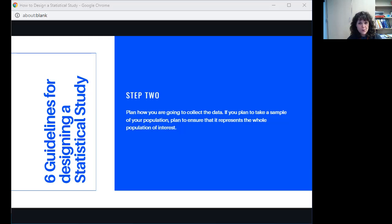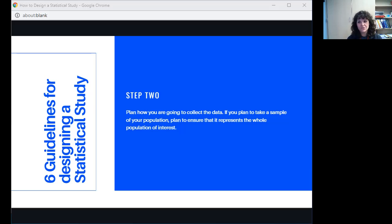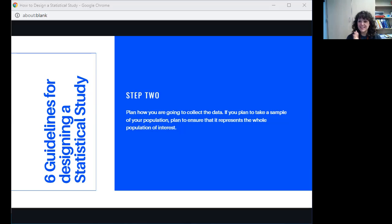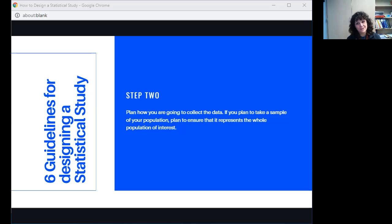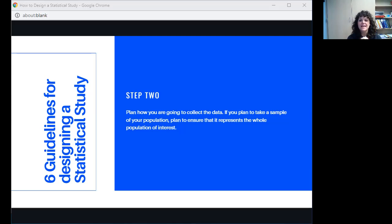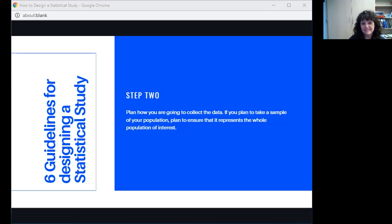If I'm getting a sample, I need to make sure that it represents the entire population of interest. If I'm studying GPAs at Springtown High School, I have to make sure that when I survey, I survey freshmen, sophomores, juniors, seniors. I cannot just do a study inside of one of my classes because I teach predominantly seniors. I would be missing entire populations of people. So if you're going to do a sample size, you've got to make sure that it represents the entire population that you're trying to study.